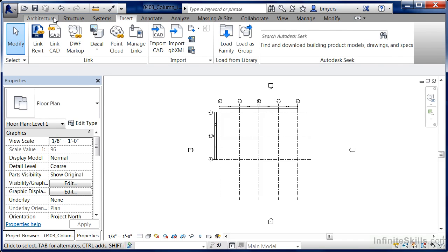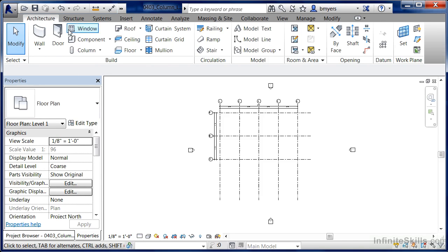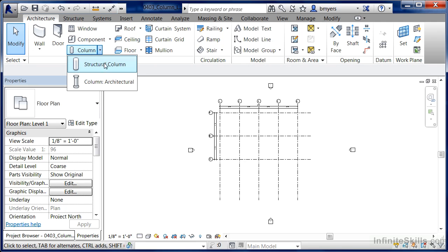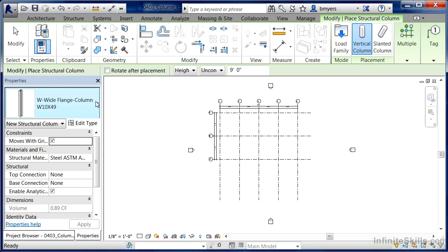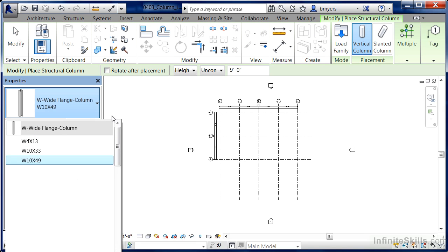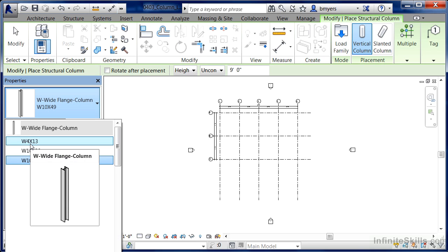We would have to once again come back underneath Architecture, execute the Structural Column command, and go to the pull down menu. And right here where we have the W4 by 13, this is that new size that we had selected off the list. And if we would pick it and move over into the drawing area to place it, we would now have that W4 by 13 column inside of a project.